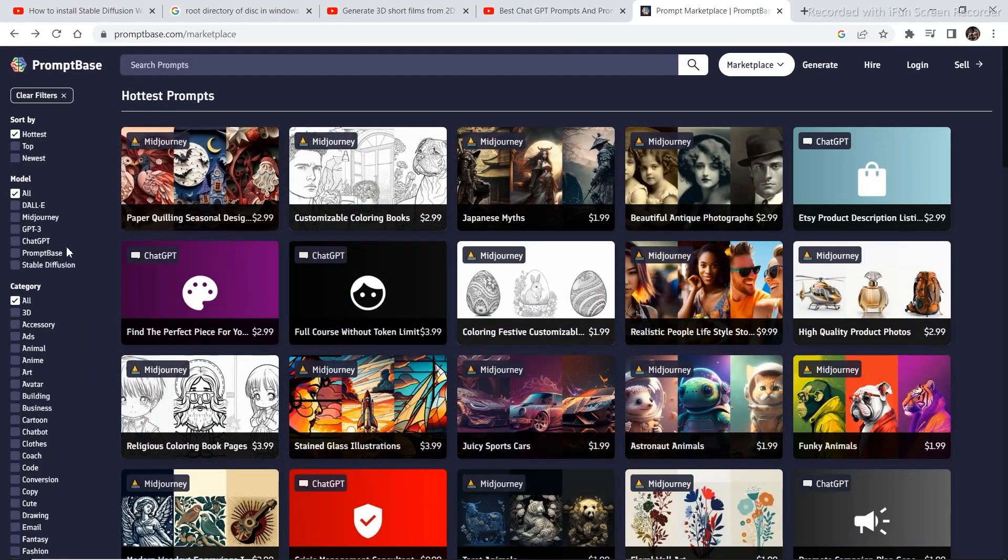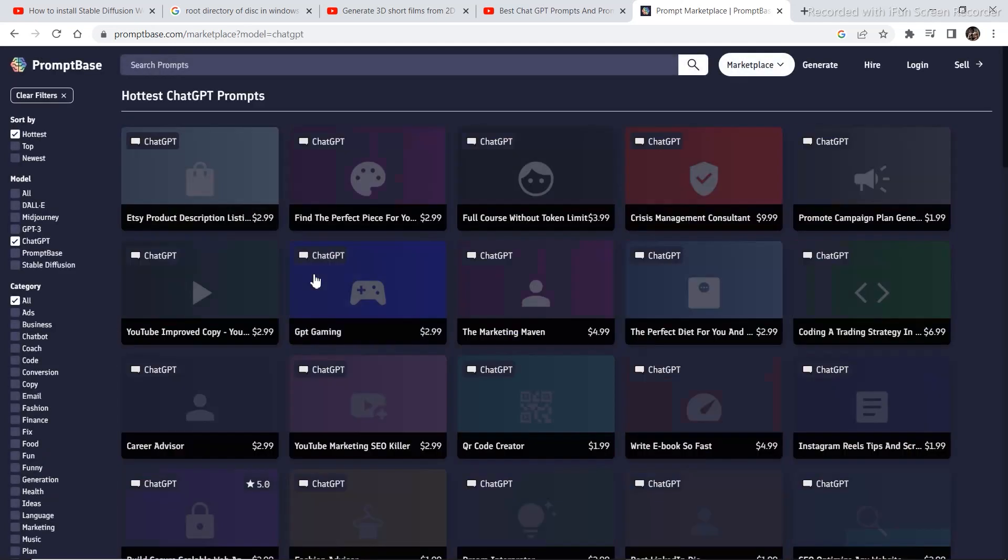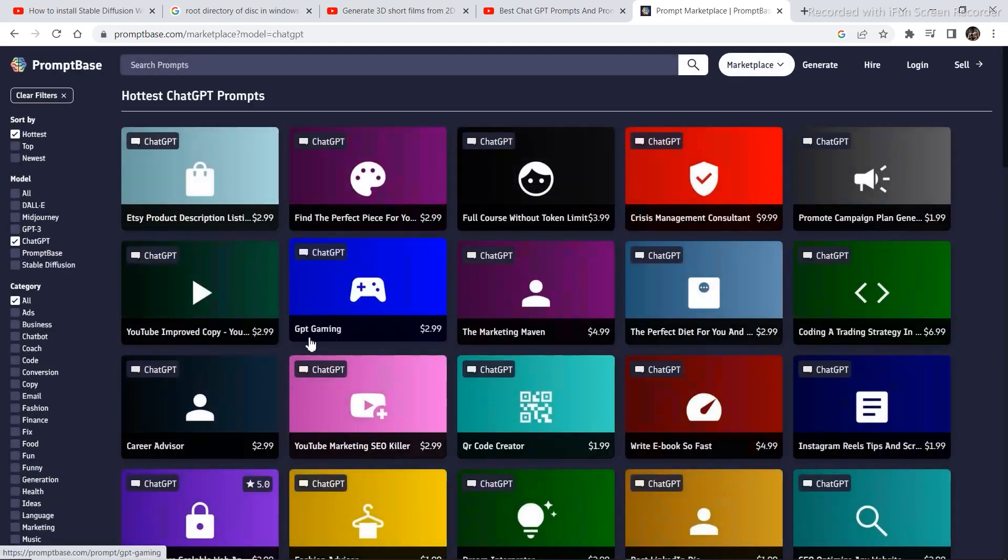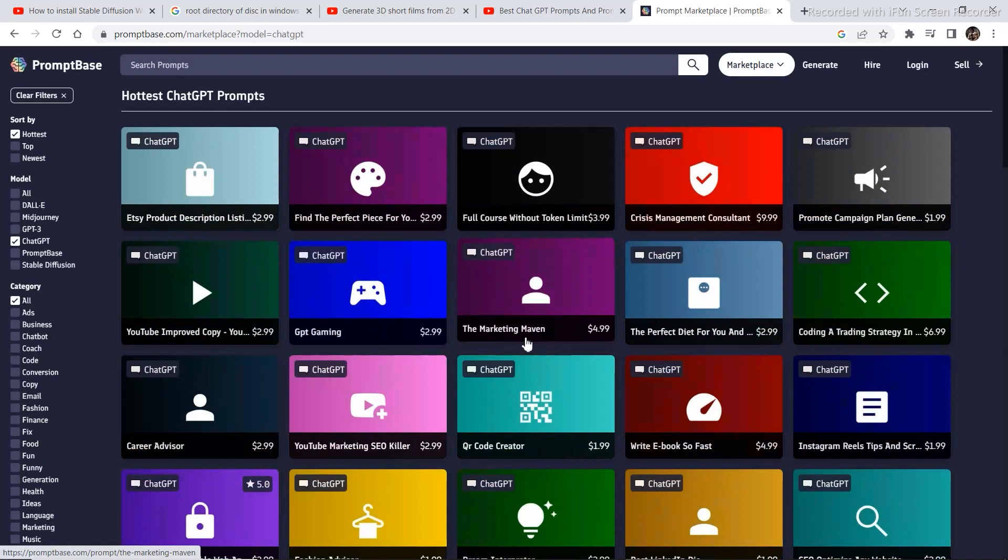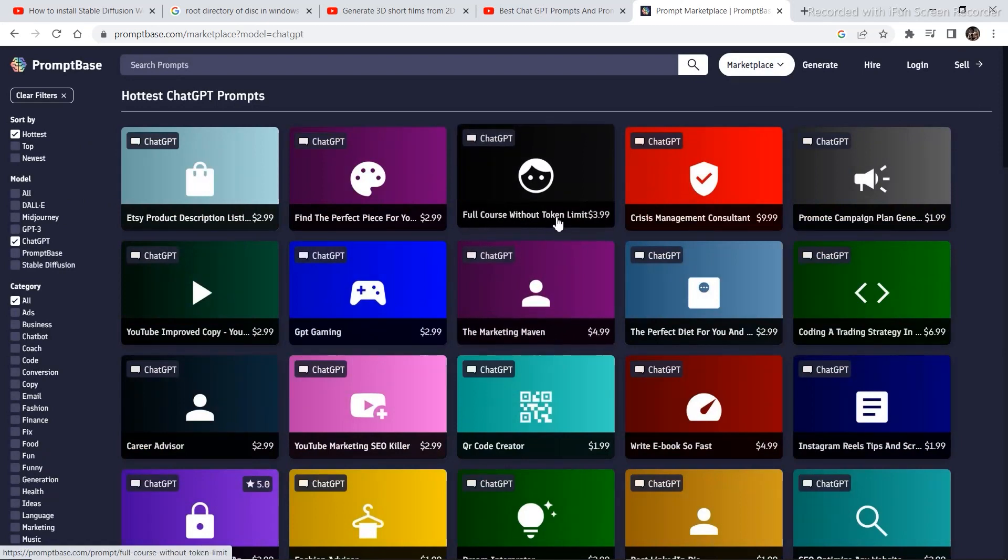Let's check out some of the ChatGPT prompts that we can use. So there are prompts for GPT gaming, the marketing maven, full course without token. So you can buy a full course on ChatGPT prompt engineering and that is for $4.